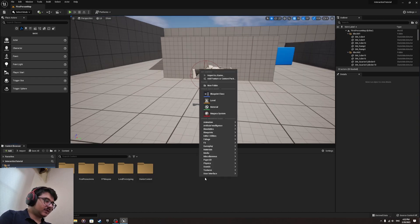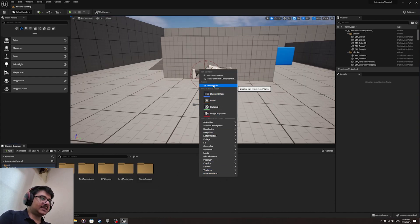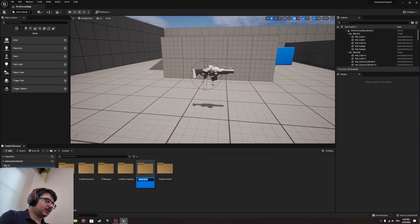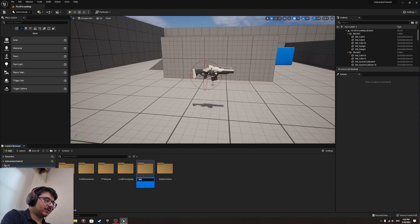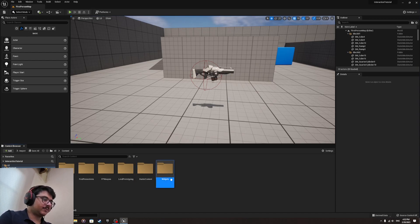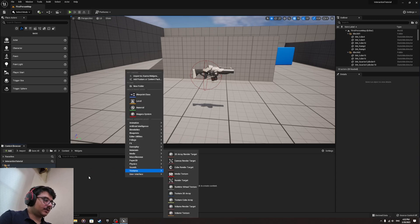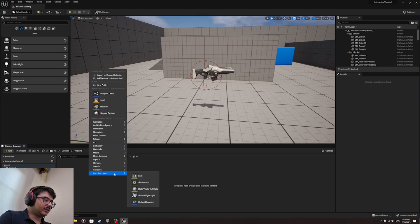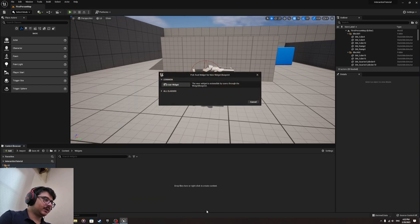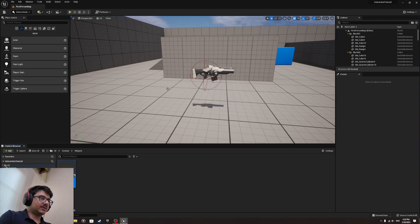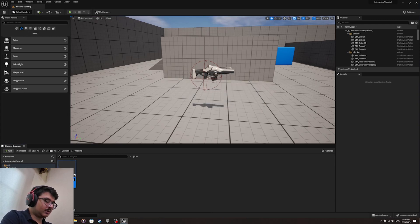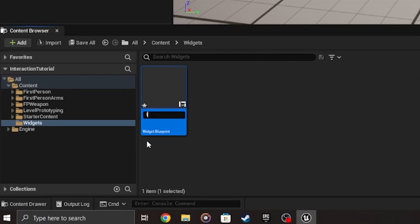So first of all, let me make the UI, the easiest part. So we create a new folder, if you have that folder you can put it there, widgets folder. And then you right click here, user interface and widget blueprint. I'm going to call this interaction widget.